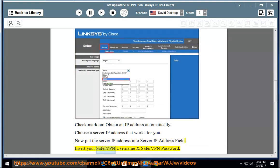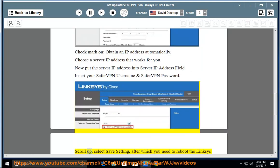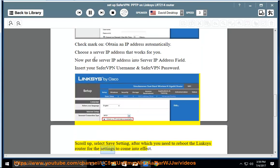Insert your SaferVPN username and SaferVPN password. Scroll up and select Save Settings. After which, you need to reboot the Linksys router for the settings to come into effect.